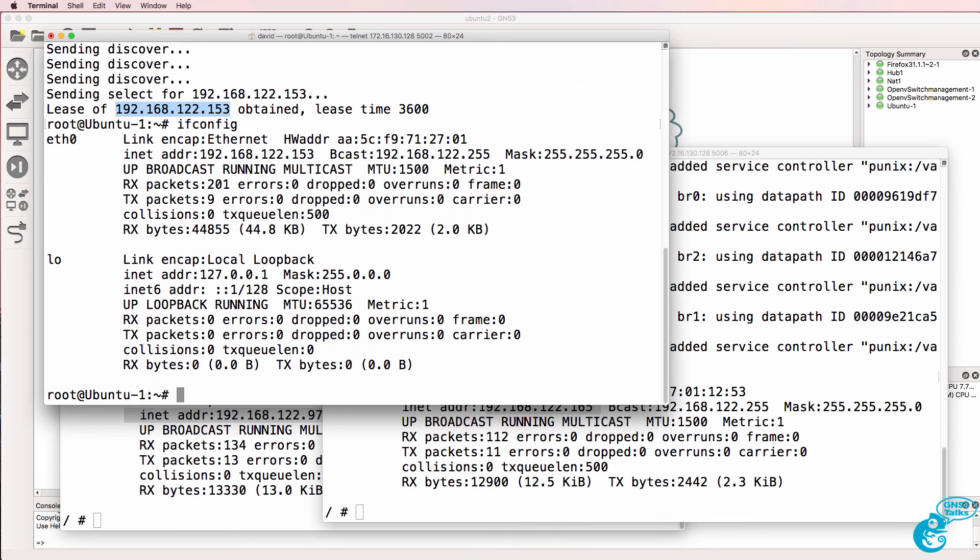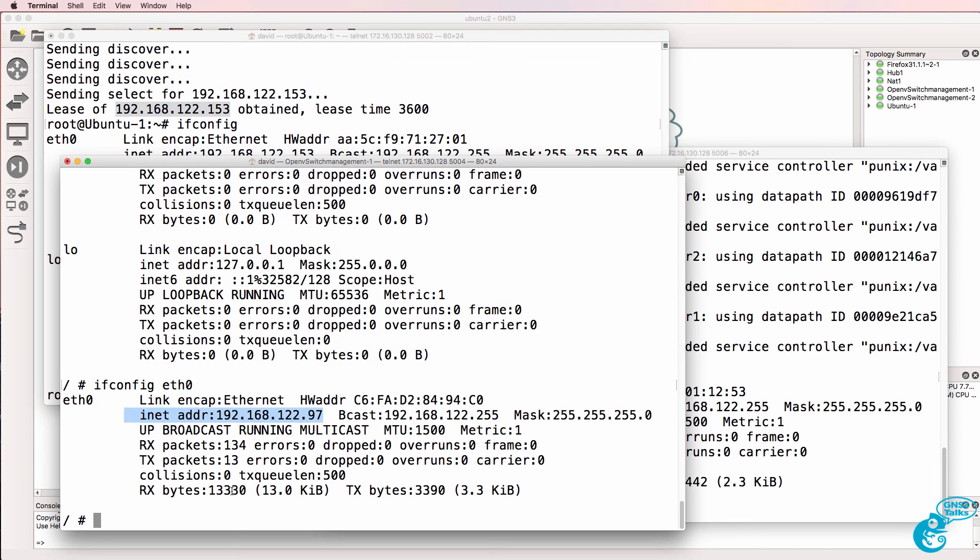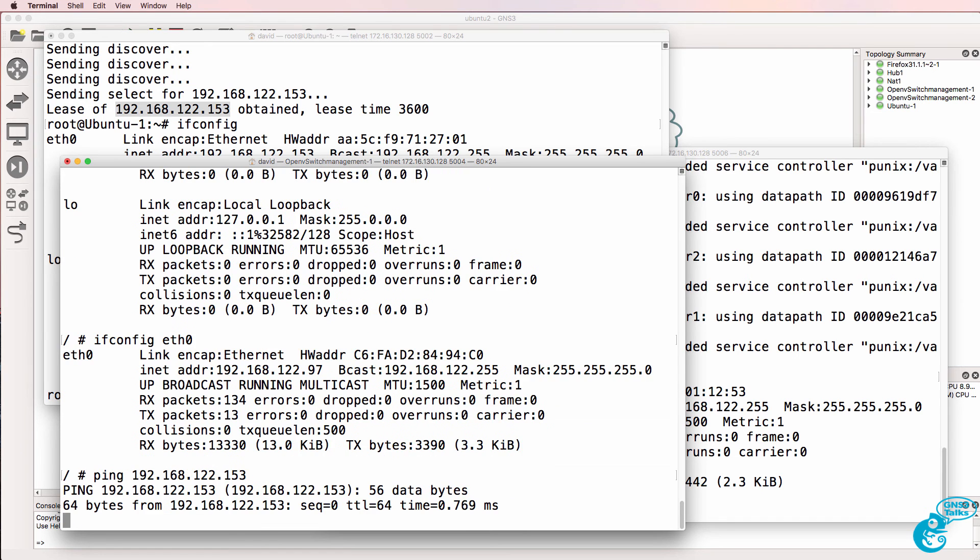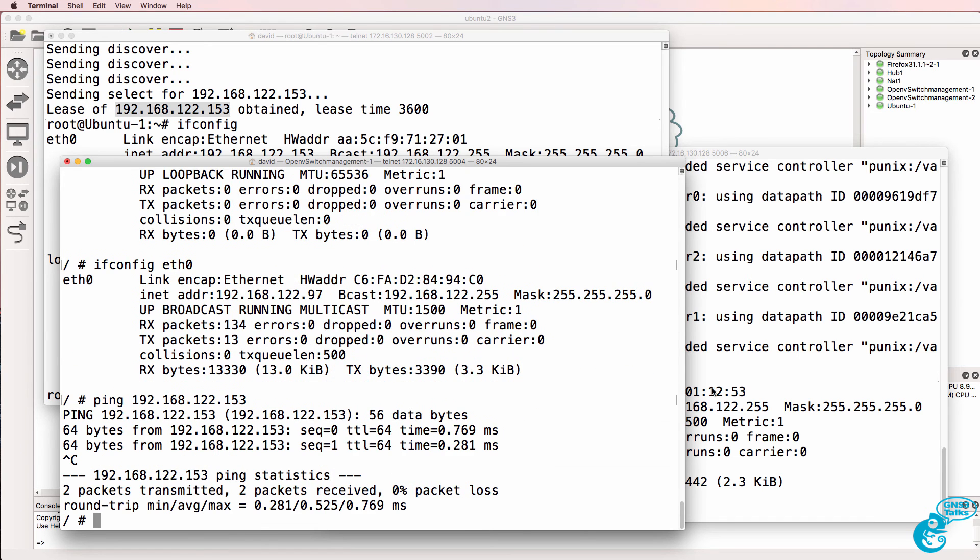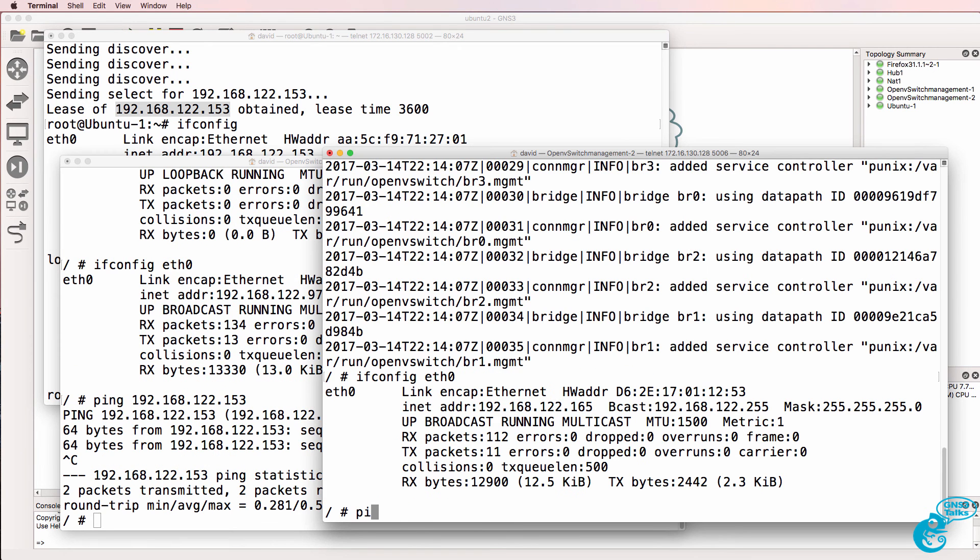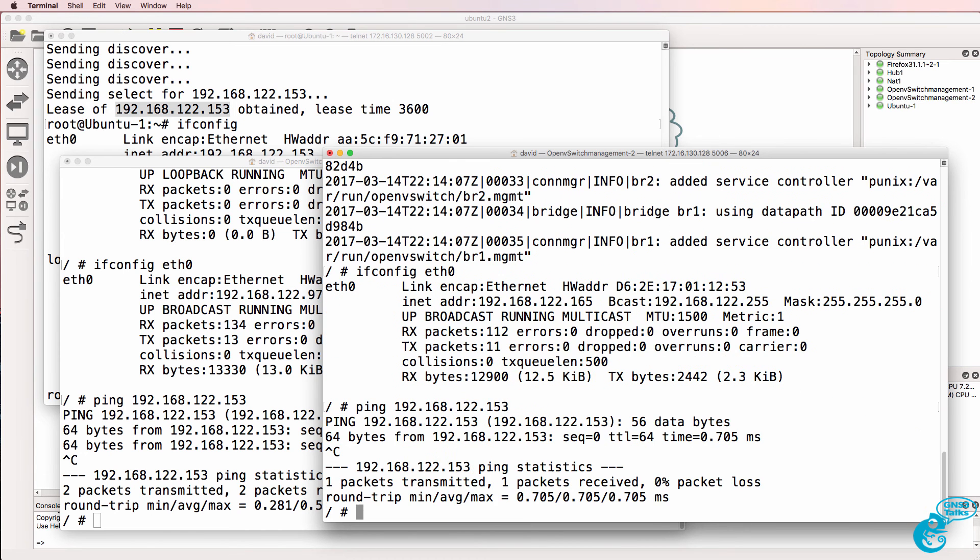So let's confirm that both of them can ping the Ubuntu server. First switch can. Second switch can.